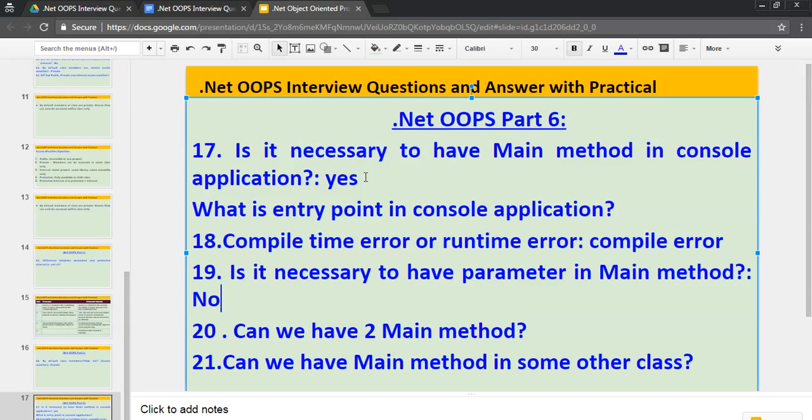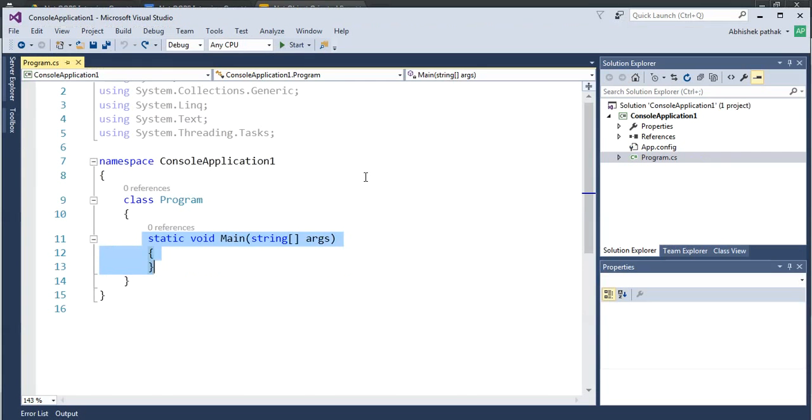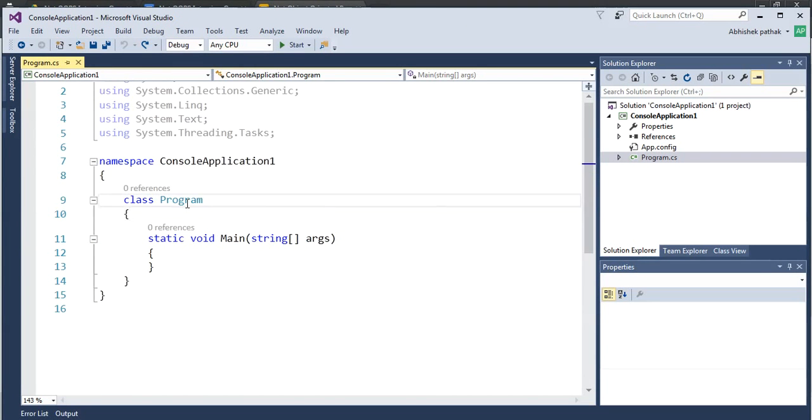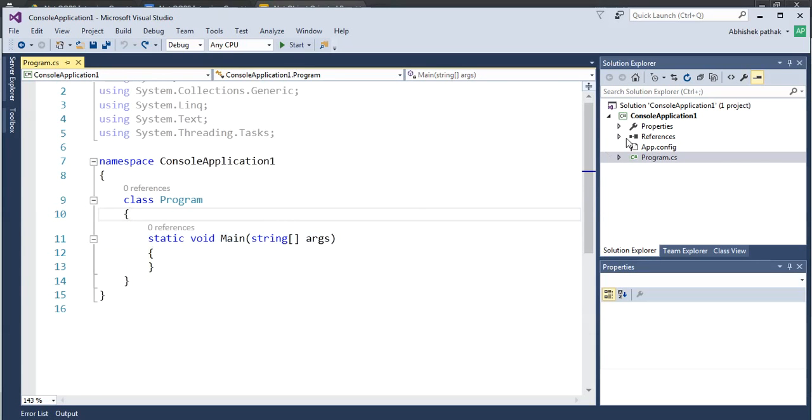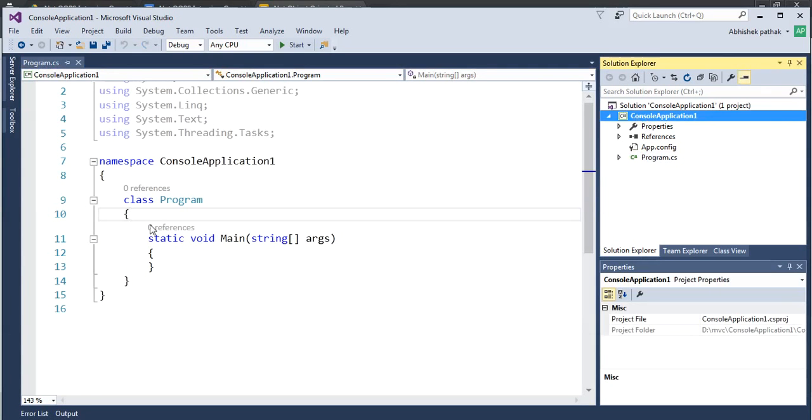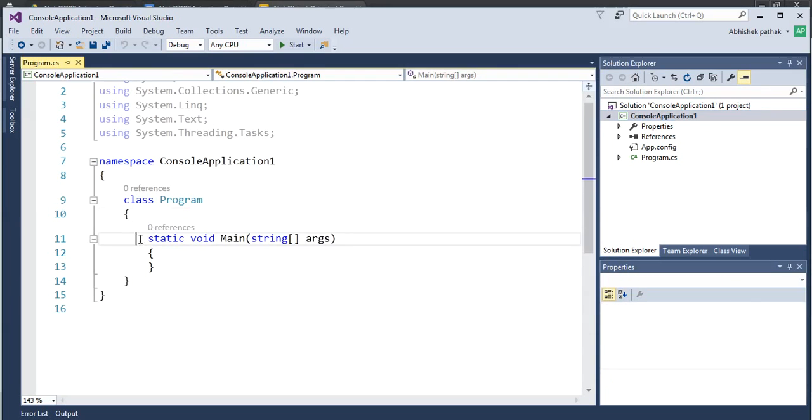Is it necessary to have Main method in console application? This question was asked when I was a fresher and I gave one interview in one of the companies. So let's do one practical and we'll find out. Is it compulsory to have Main method? So let's move to Visual Studio. So this is Visual Studio and as you can see we have a class and in this class we have Main method. So now let's build the application. Before building the application let's do one thing. Let's comment it out.